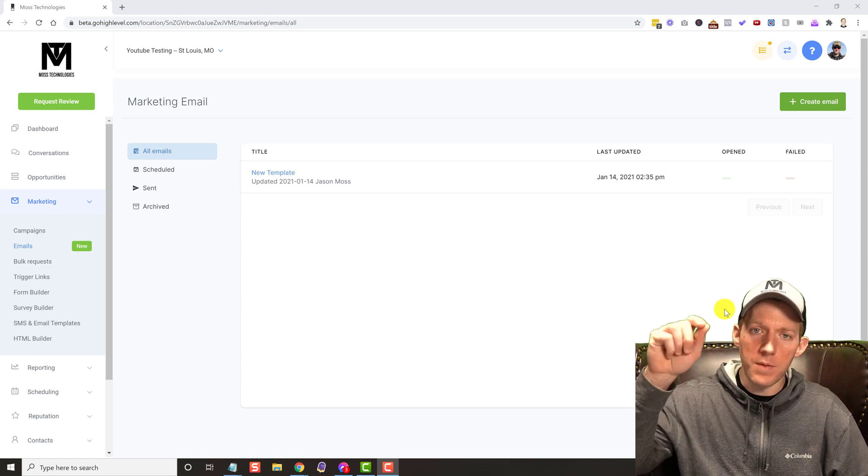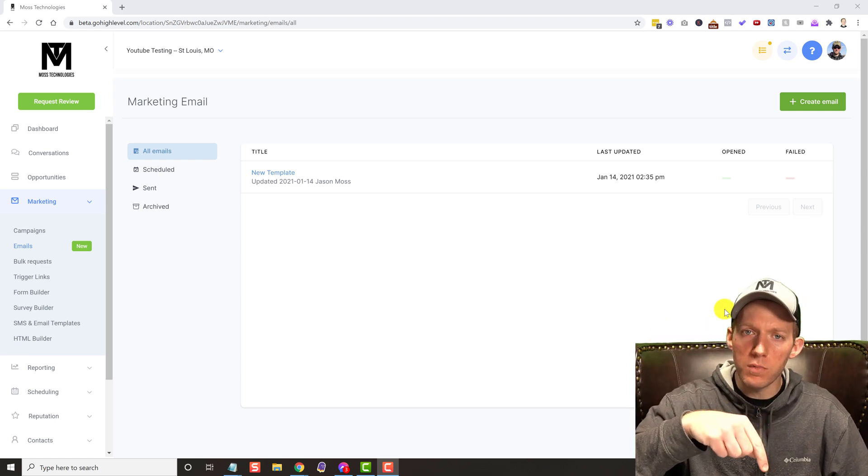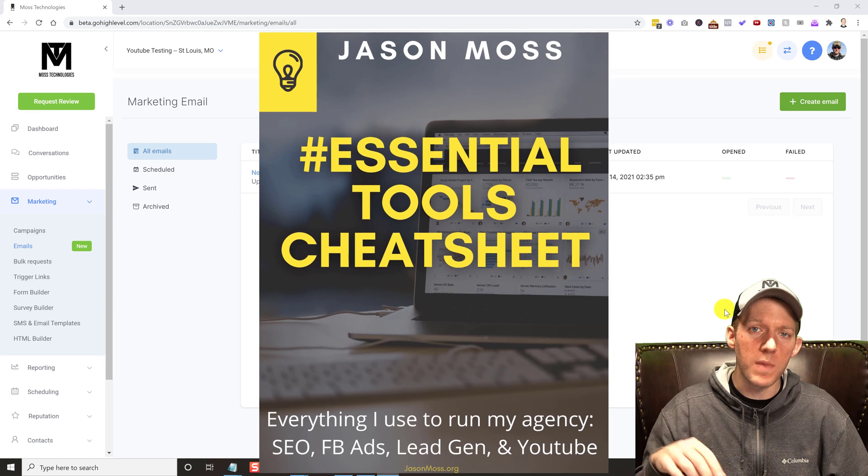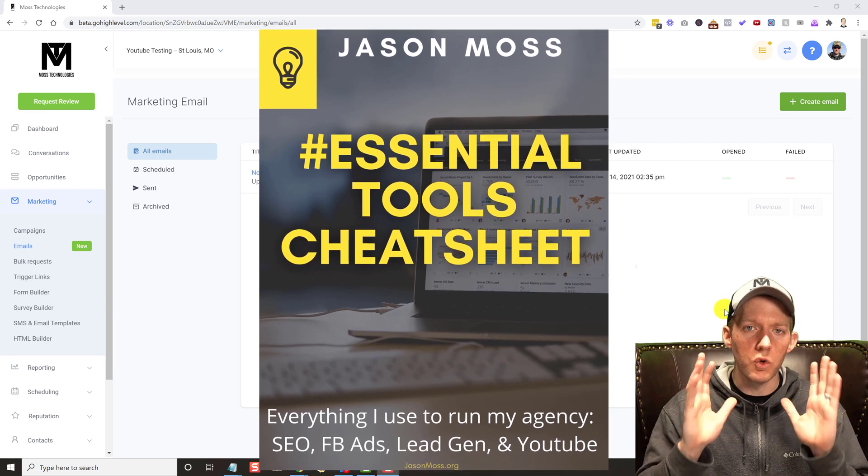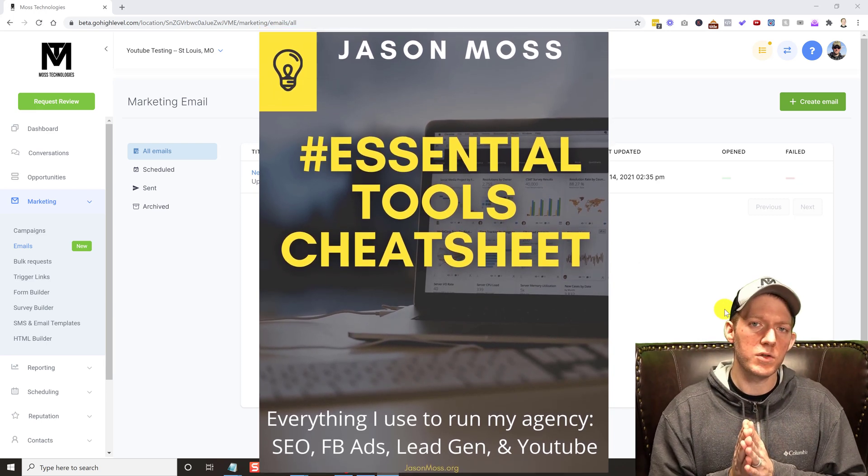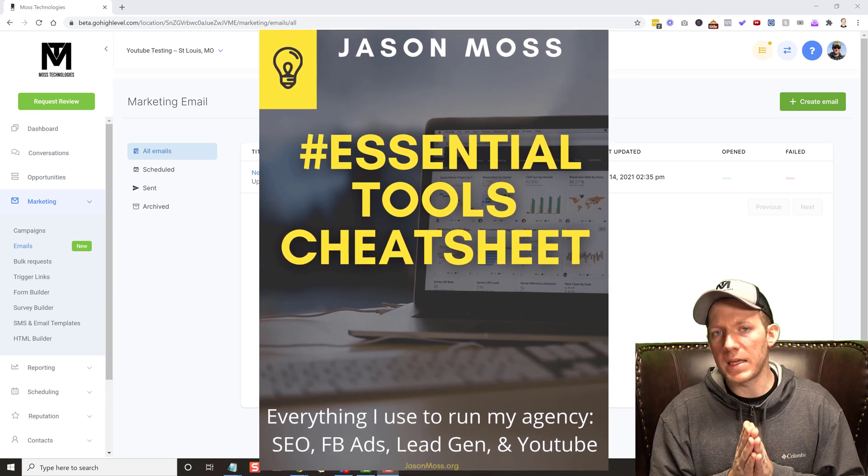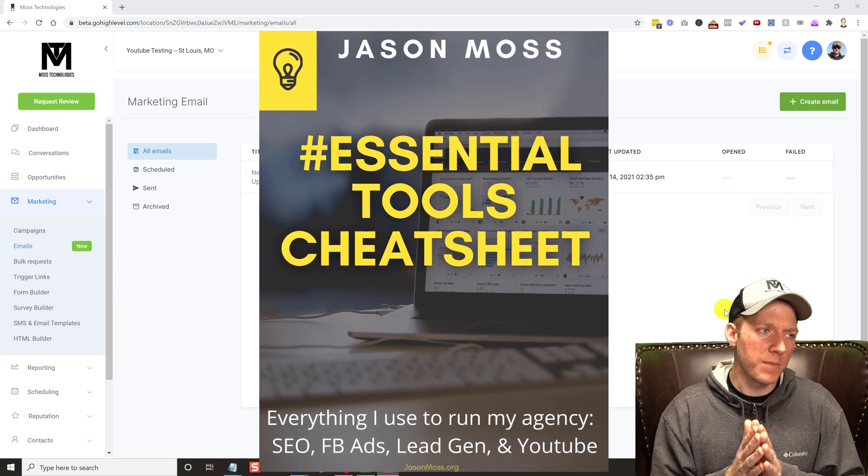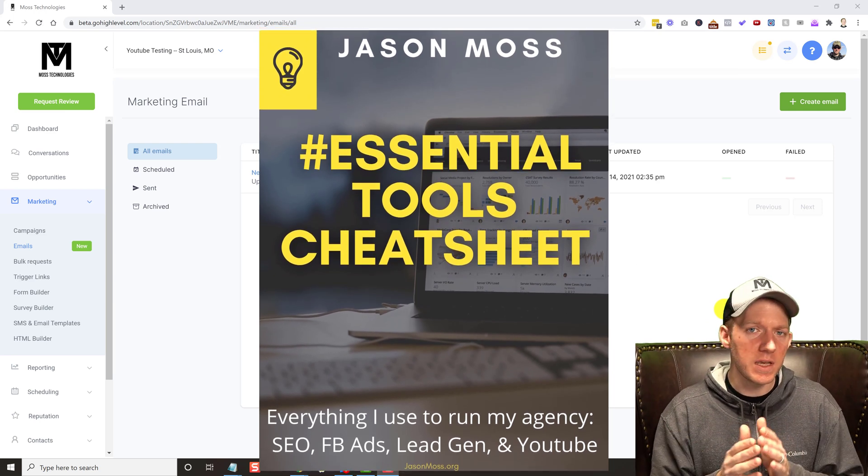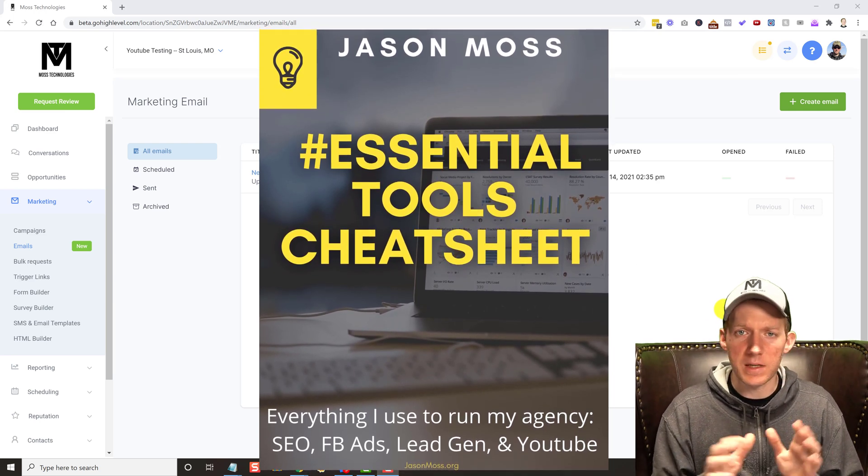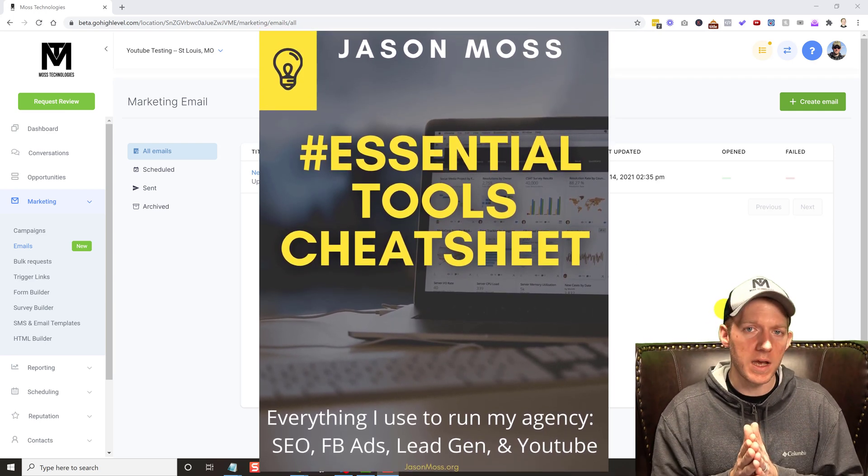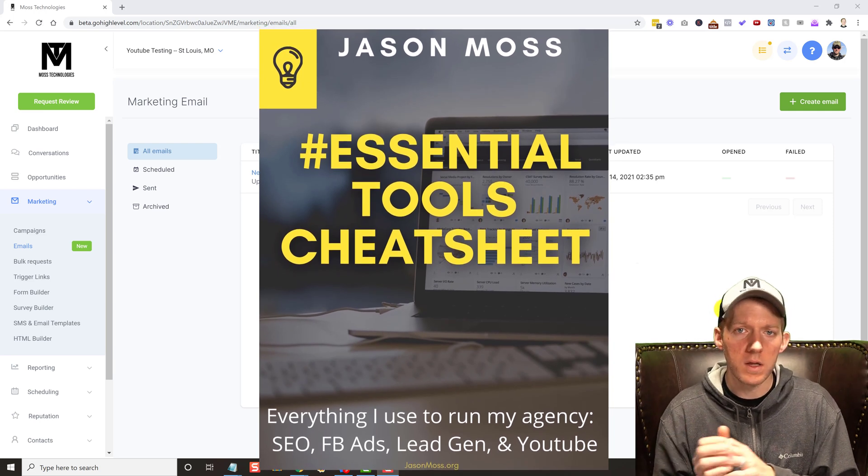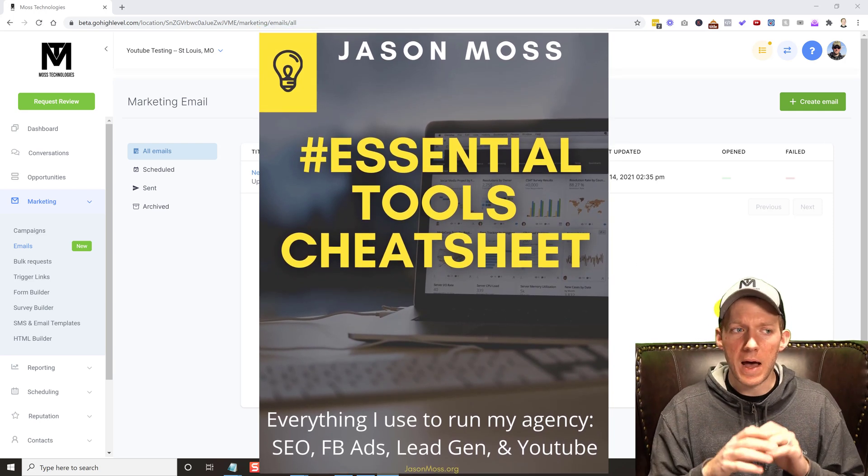But before we get started, in the description below there is a link to my new tools cheat sheet. If you are like an agency, an SEO agency, Facebook ad agency, something along those lines, maybe you're a freelancer as well.